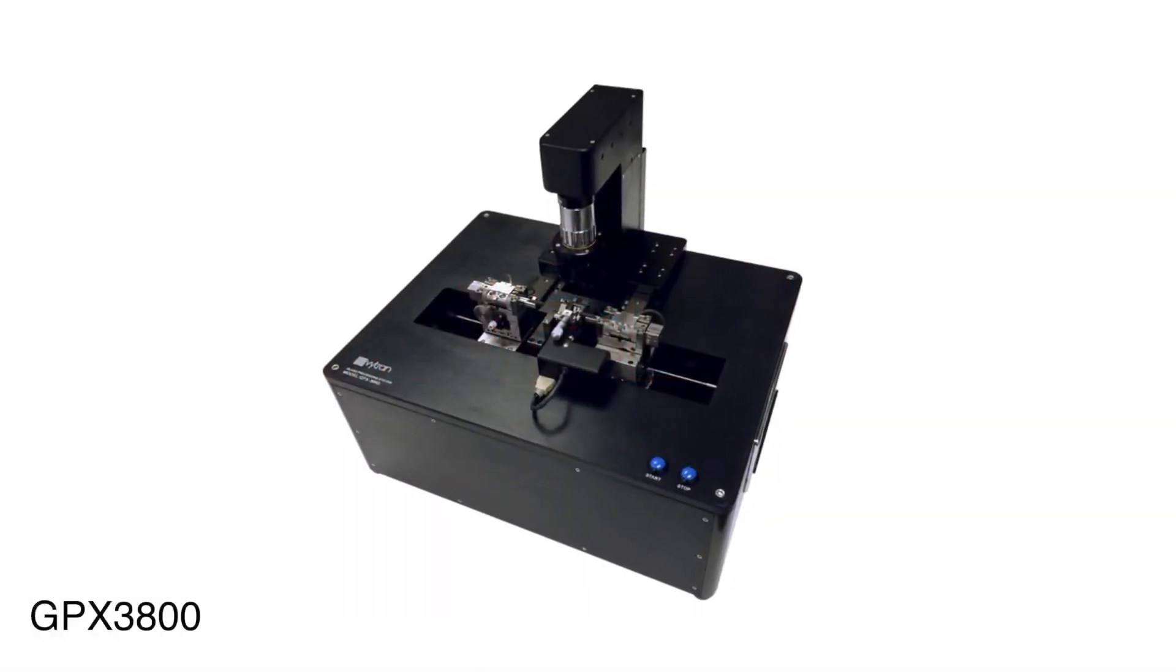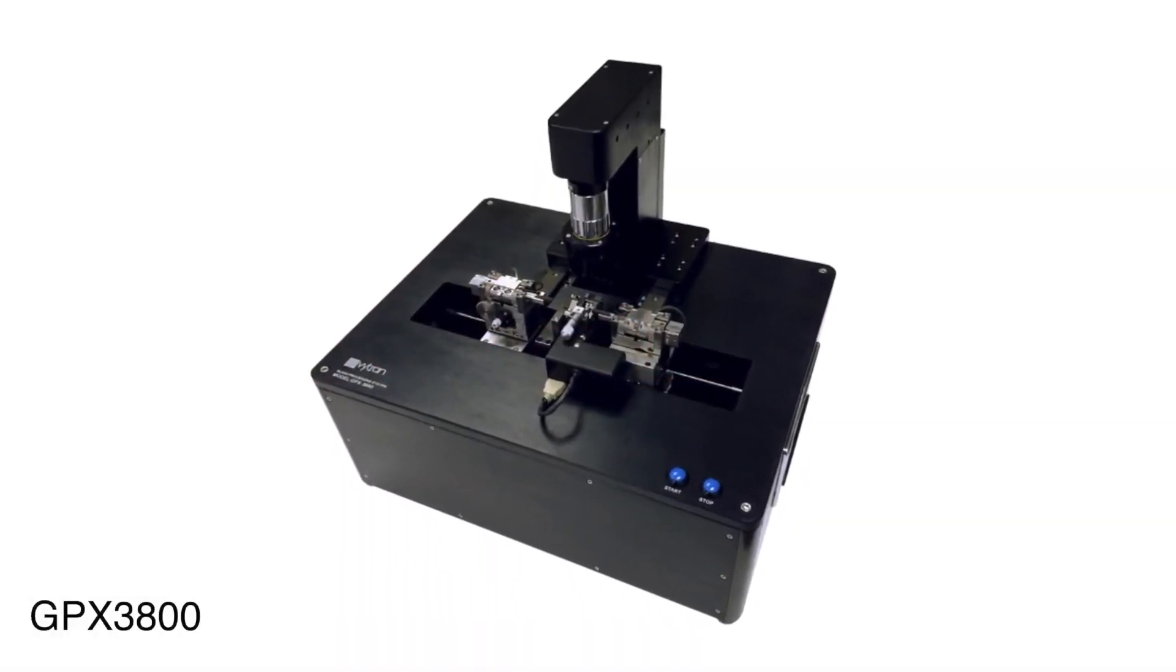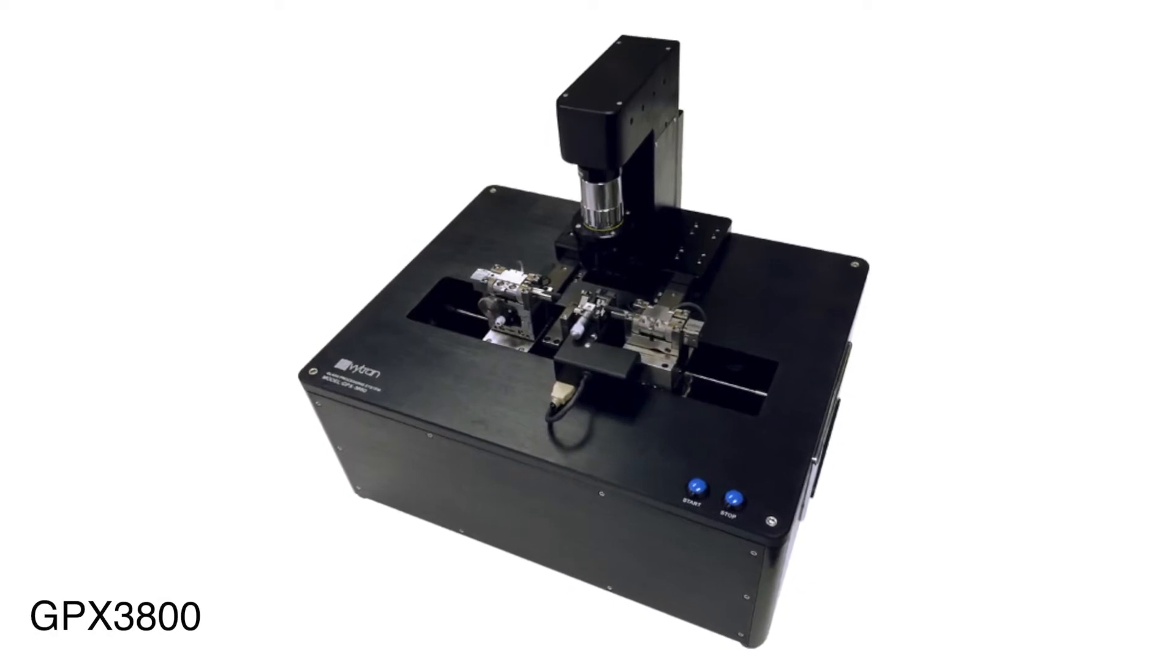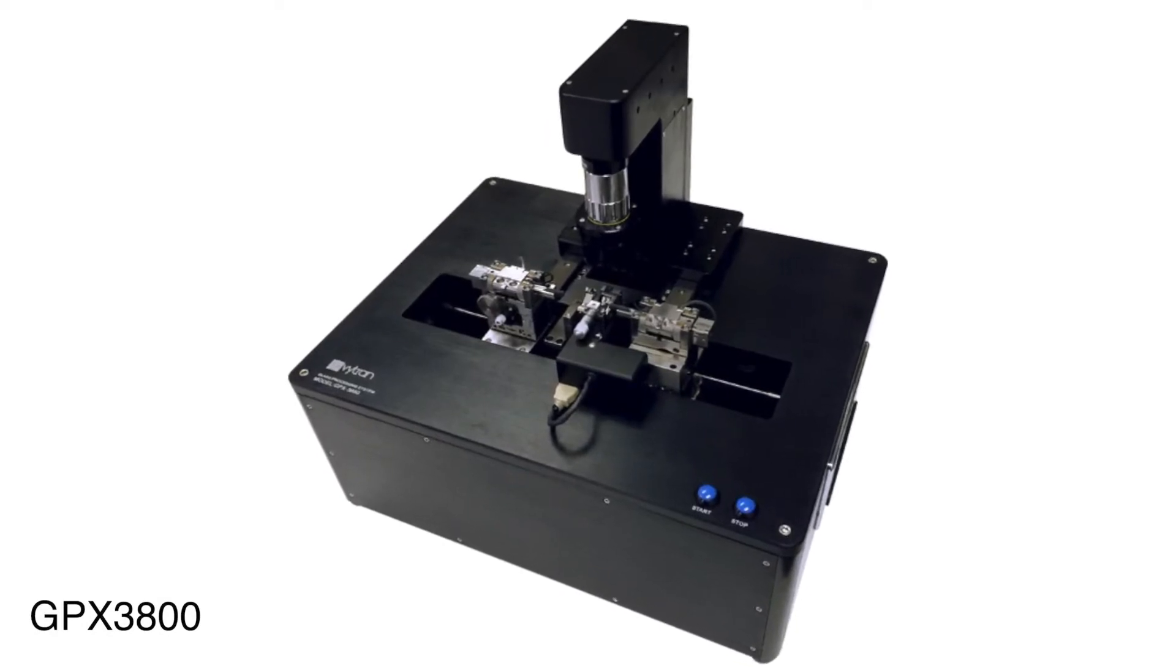GPX glass processors are capable of making a variety of optical fiber components, such as fused fiber couplers, power combiners, mode field adapters, photonic lanterns, or lensed fibers.